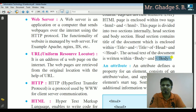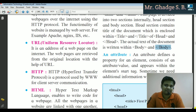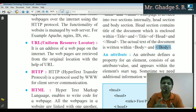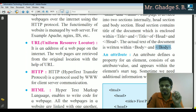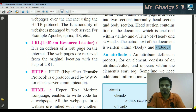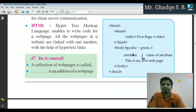Now, the attribute concept: an attribute defines a property for an element, consists of an attribute name and value, and appears within the element's start tag. Remember, attributes are always used inside the opening tag. Sometimes we need additional information with a tag, so we use the attribute concept.